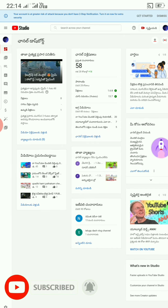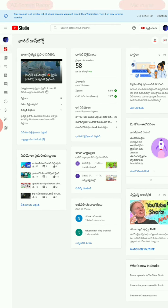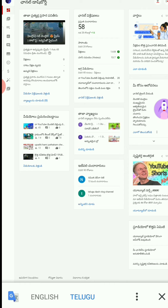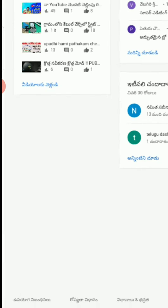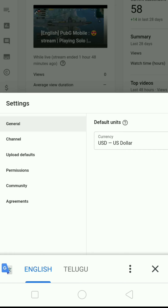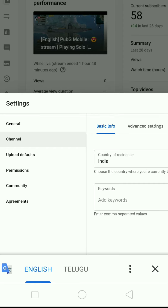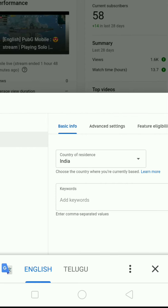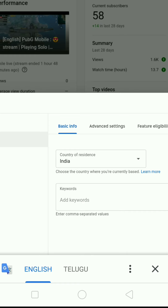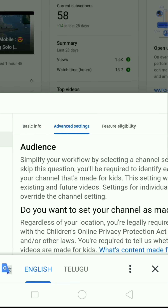Here. There is a setting — this setting is going to be set. Go to channel settings. You will see basic info, advanced settings, and feature eligibility.